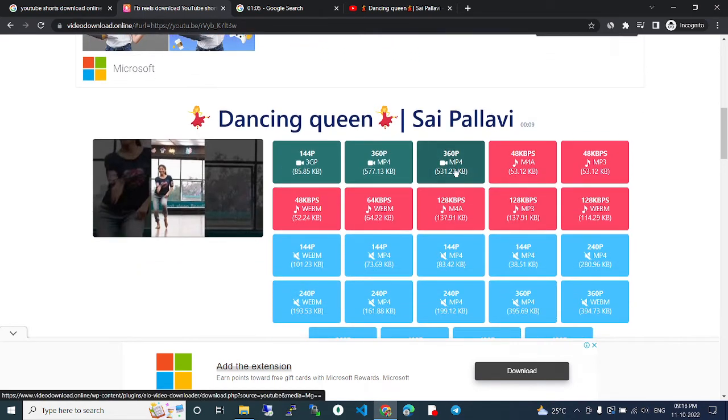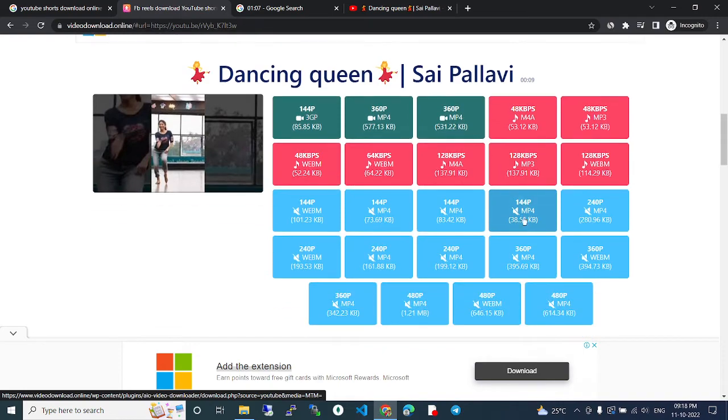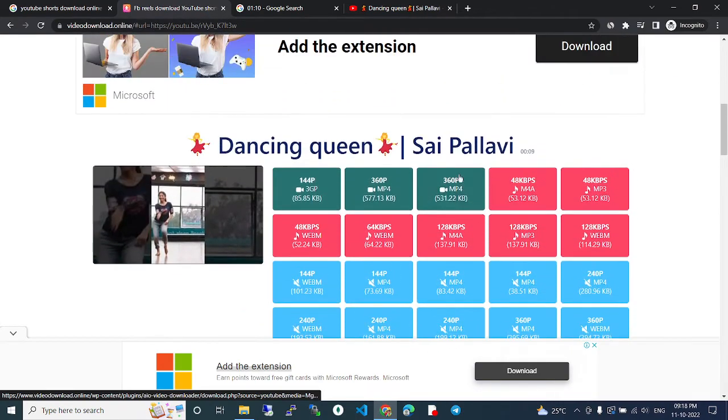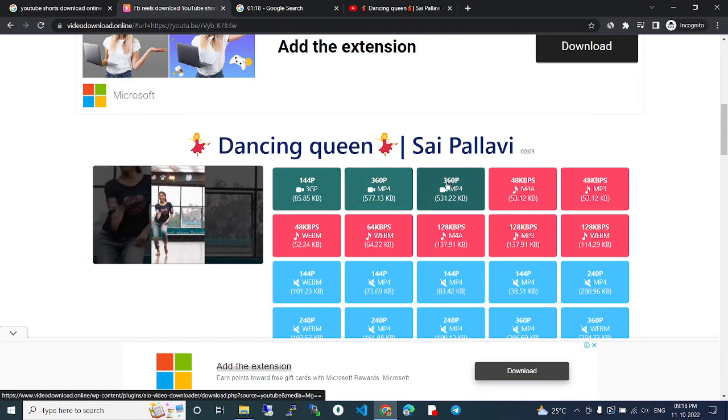The options include video with audio, audio only, and MP4 without audio. These are the video formats. You can click any one depending on your requirements and qualities, and you can download the video easily.